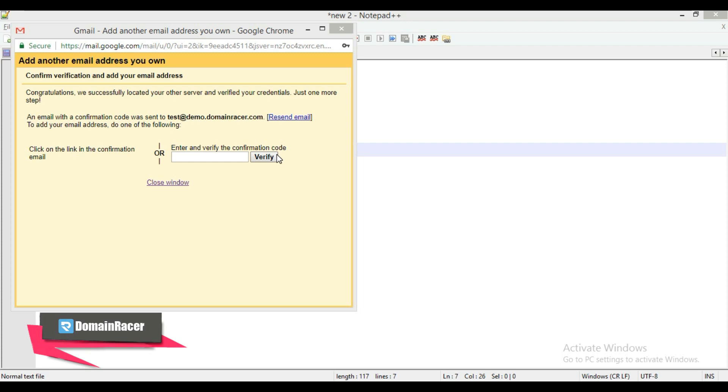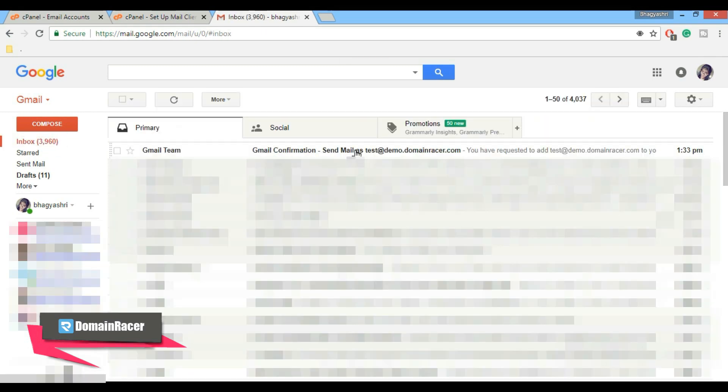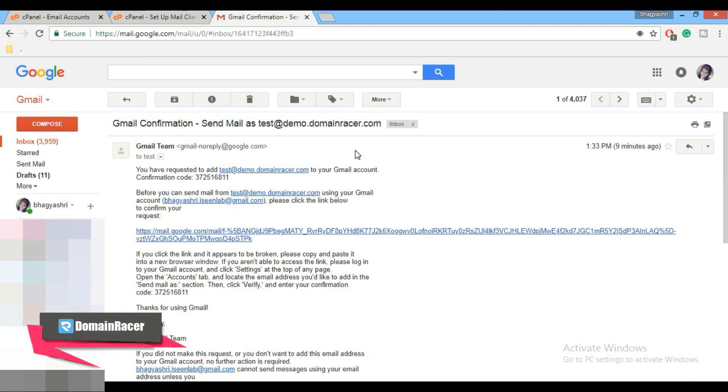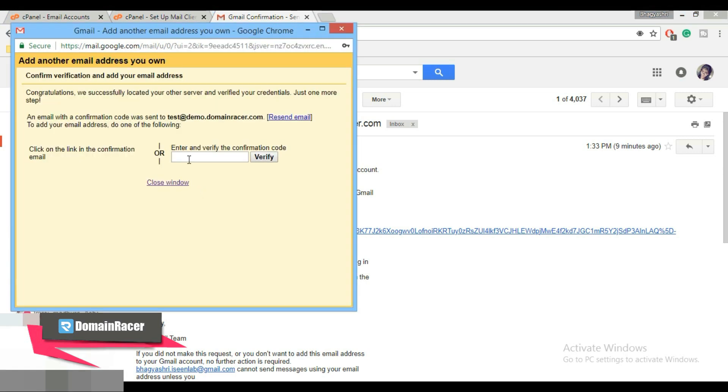Here we have already set up an email forwarder before, so the confirmation mail will be sent to your Gmail address. So login into your Gmail account and here go to inbox. Here is the mail, open this. This proves that our email forwarder setting is also working properly. Copy the confirmation code and paste it here and click on verify button.